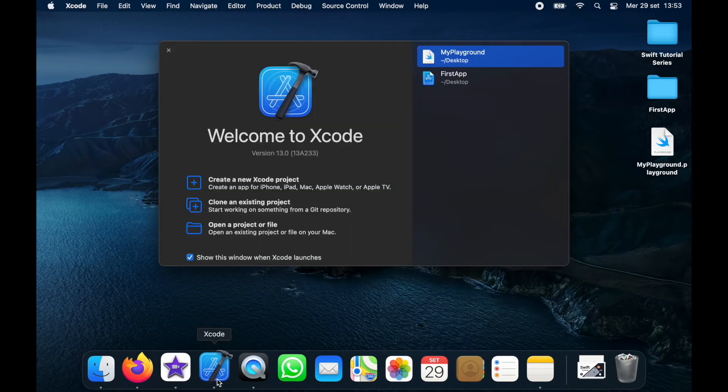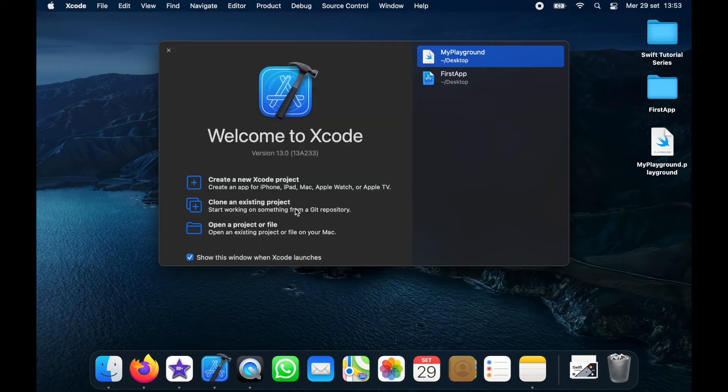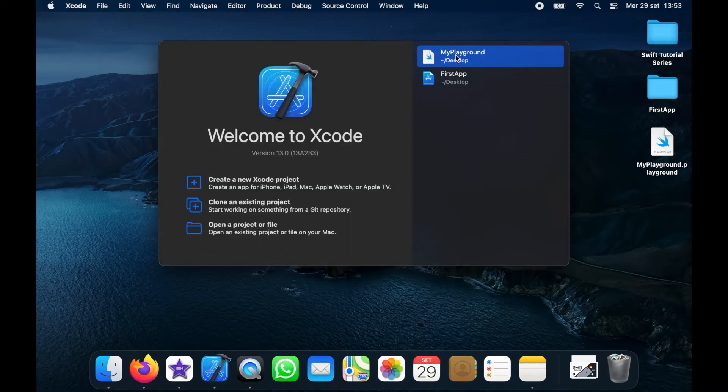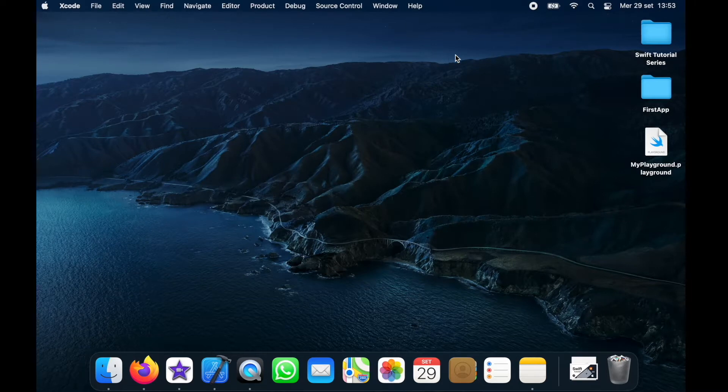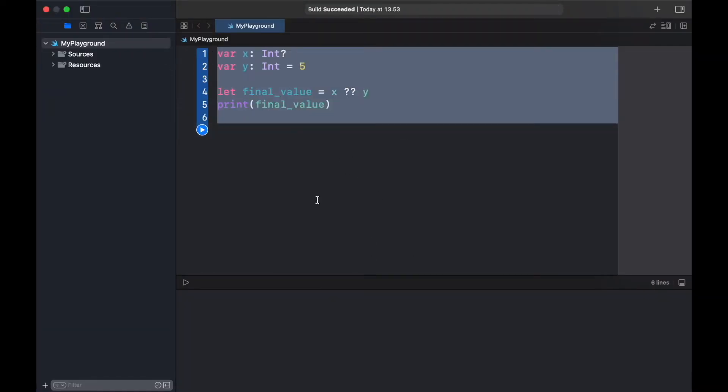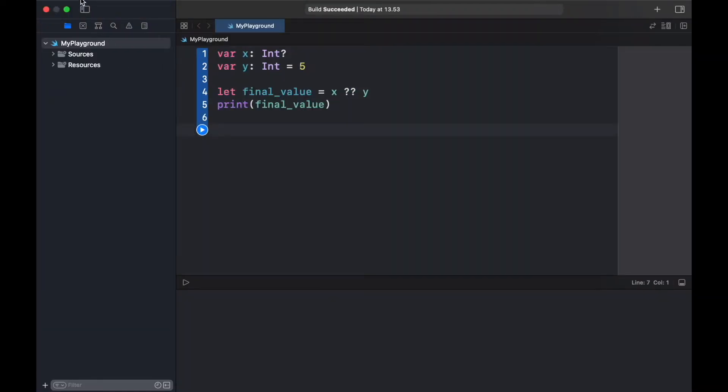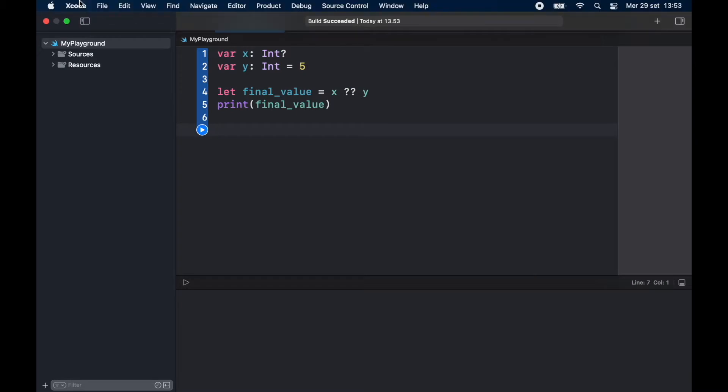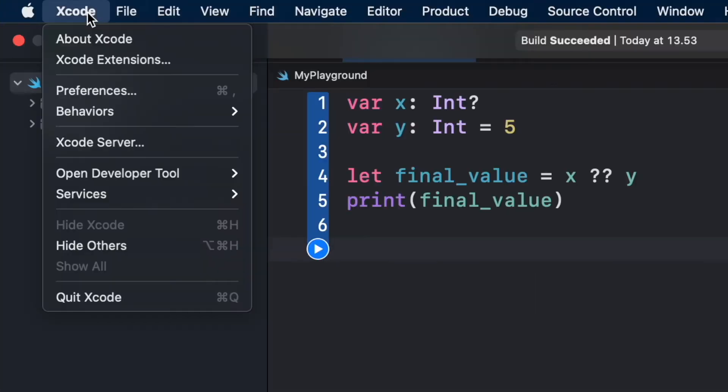What's up guys? In today's video I'm going to show you how we can change the font size in Xcode and also how we can change the theme, because the default theme is incredibly small and it really hurts my eyes.